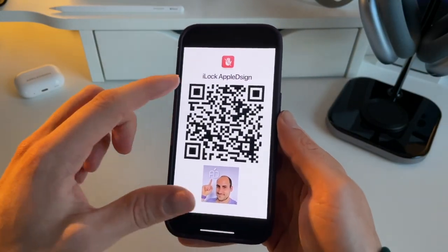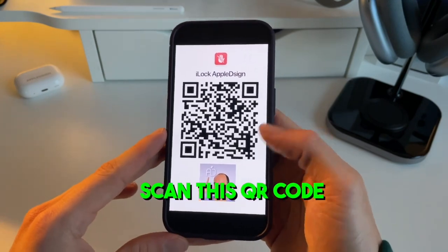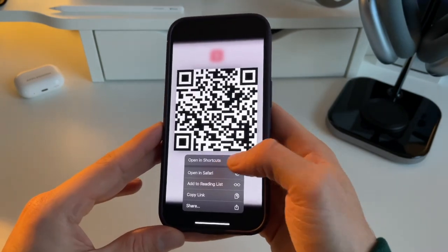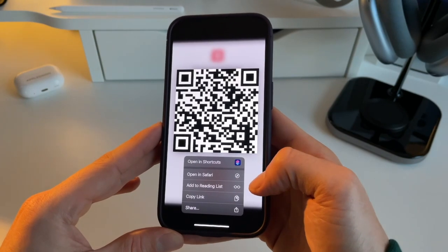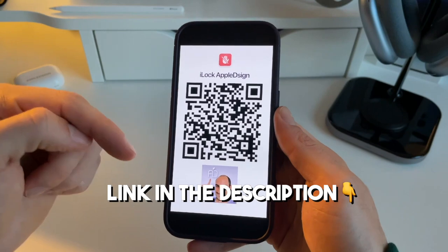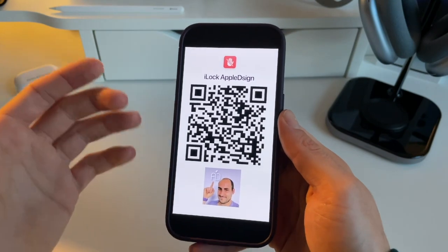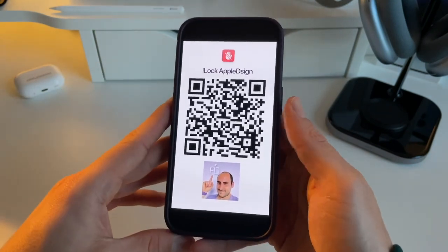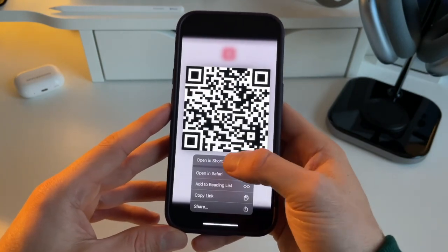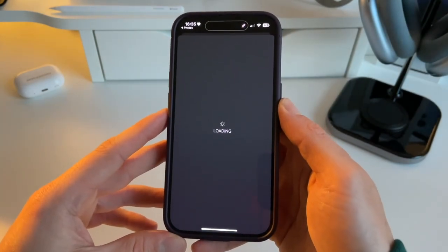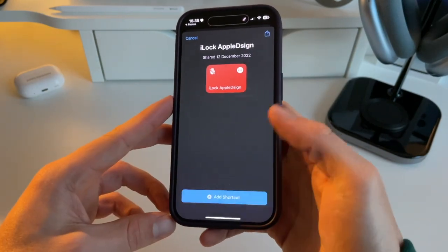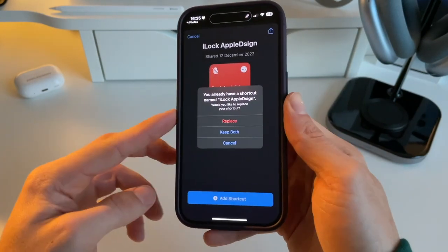What you can do right now is get this QR code, then long press and open this shortcut in your Shortcuts app. Another option is to use the link in the description below to open it in your browser and then download it to Shortcuts. Let's do the easy option — long press the QR code and open iLog in the Shortcuts app.